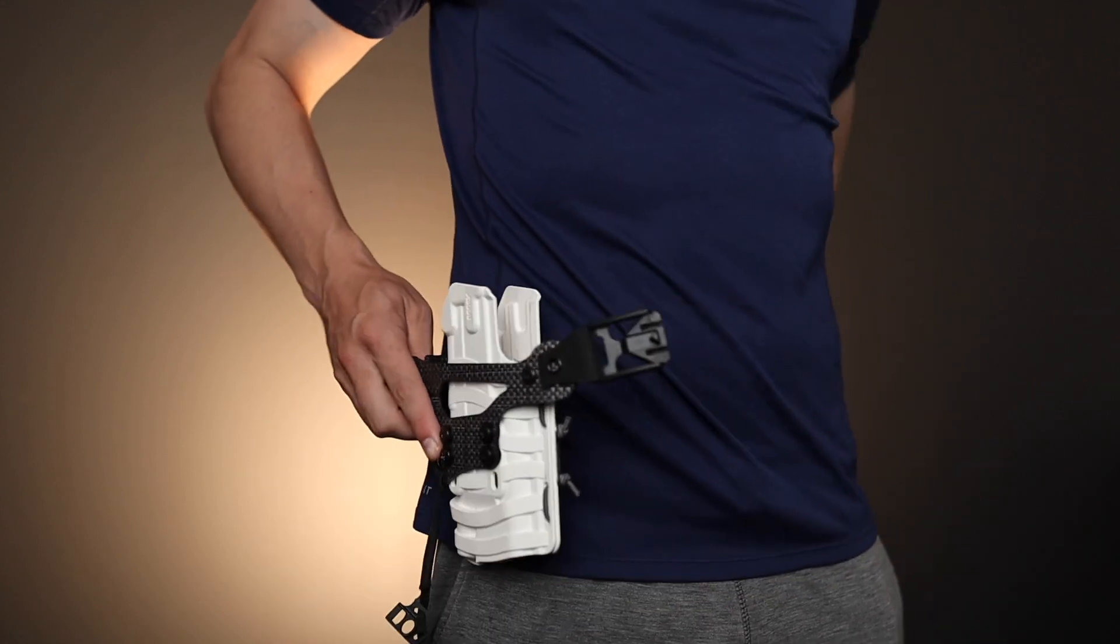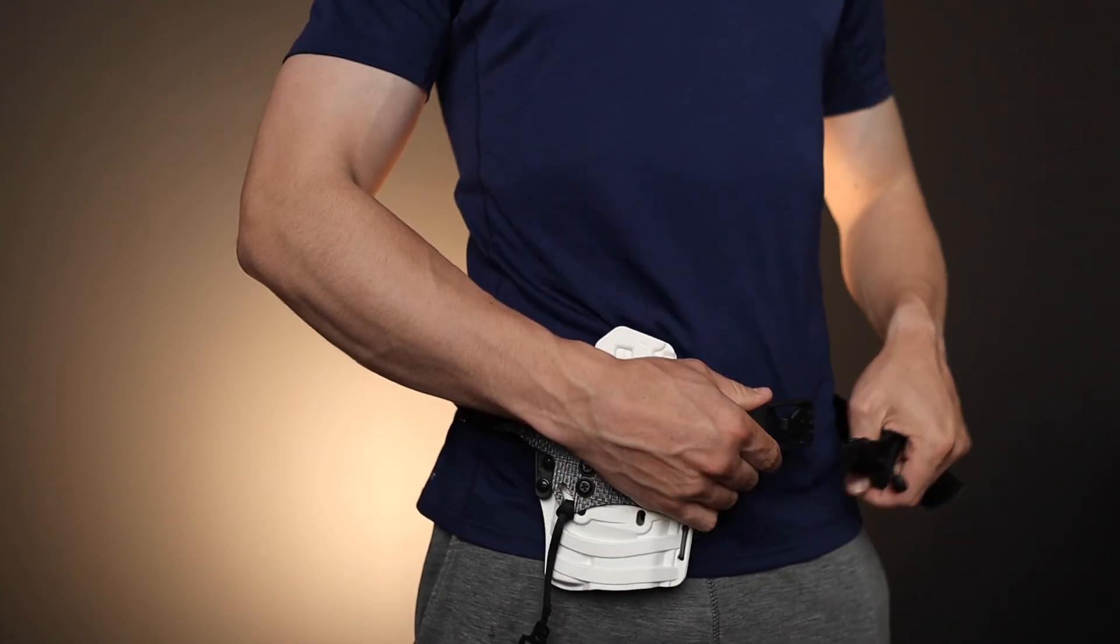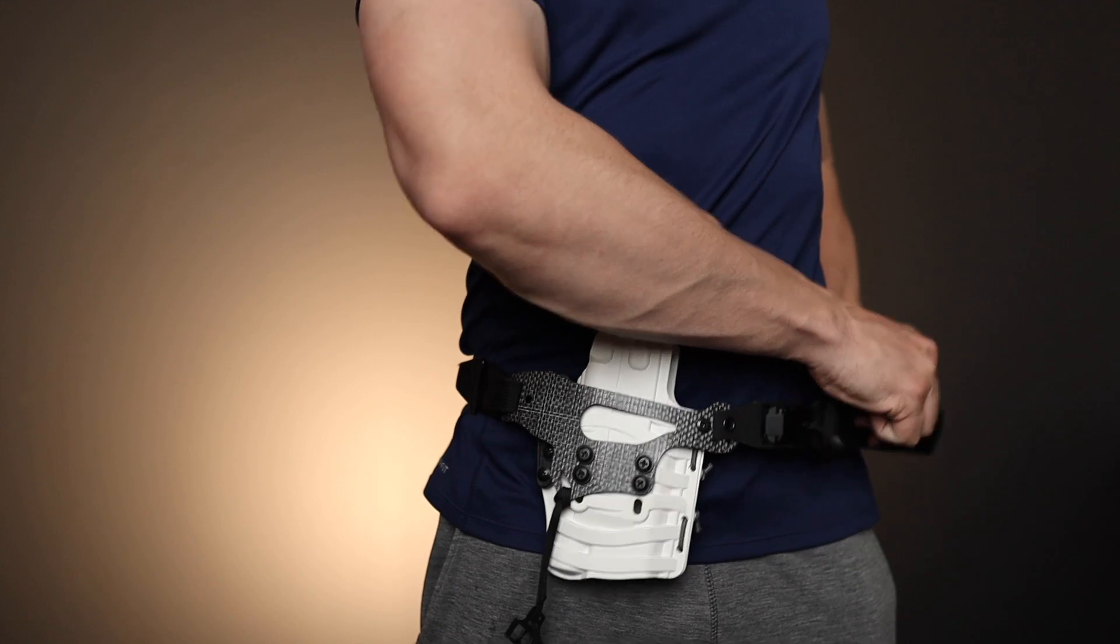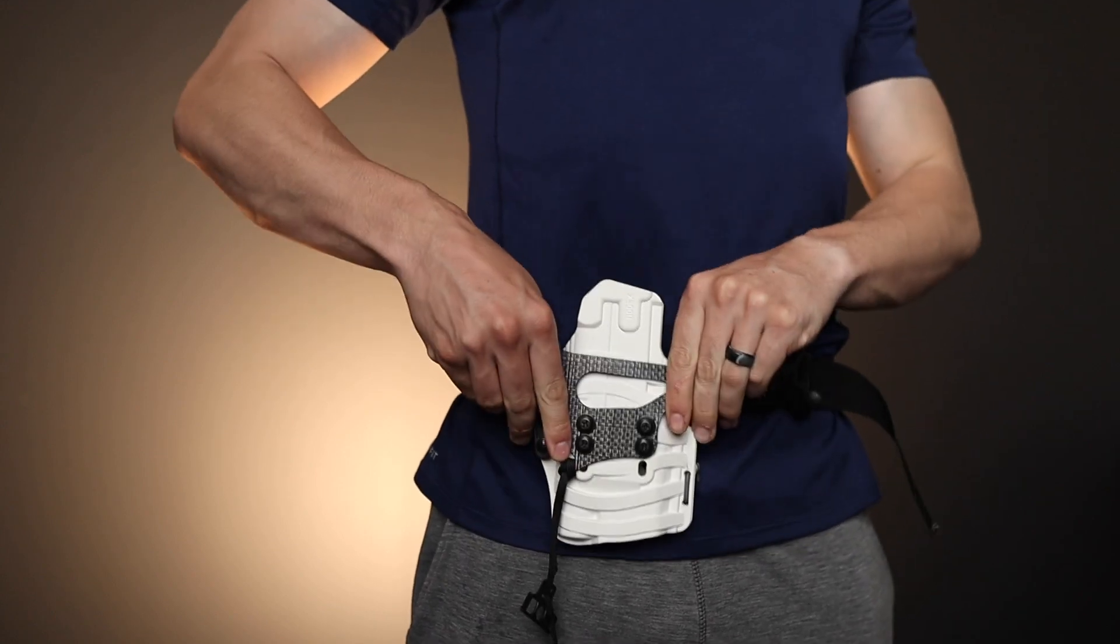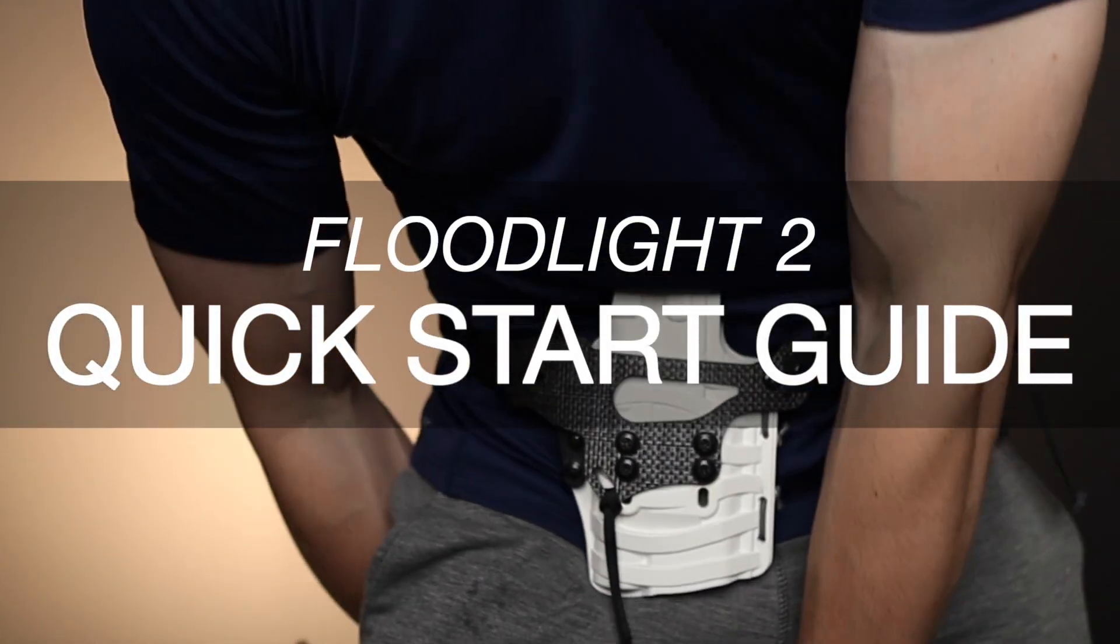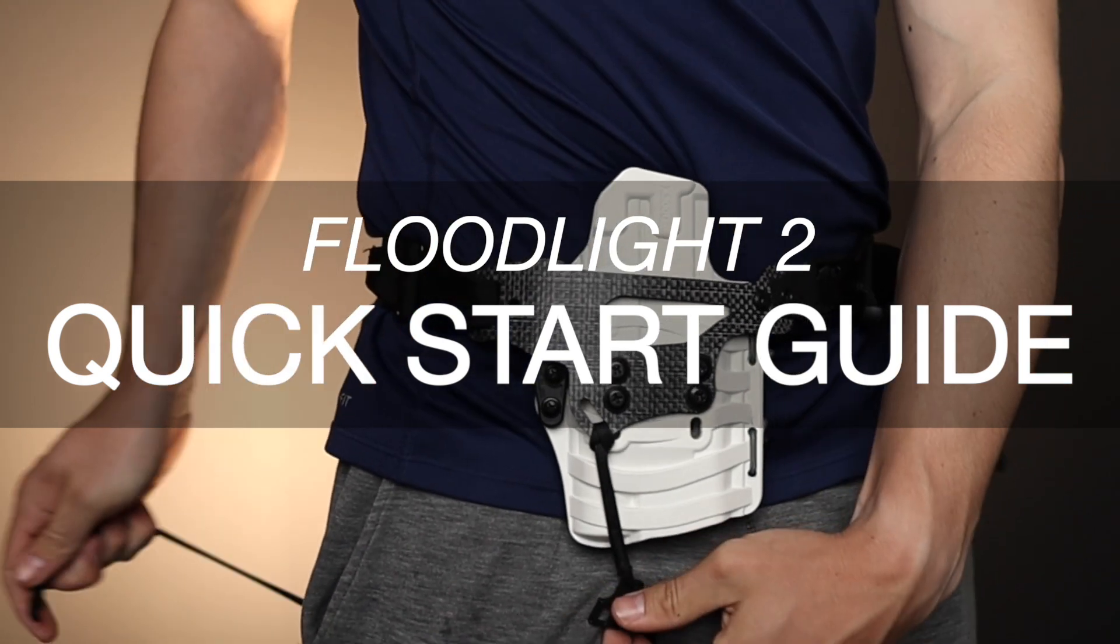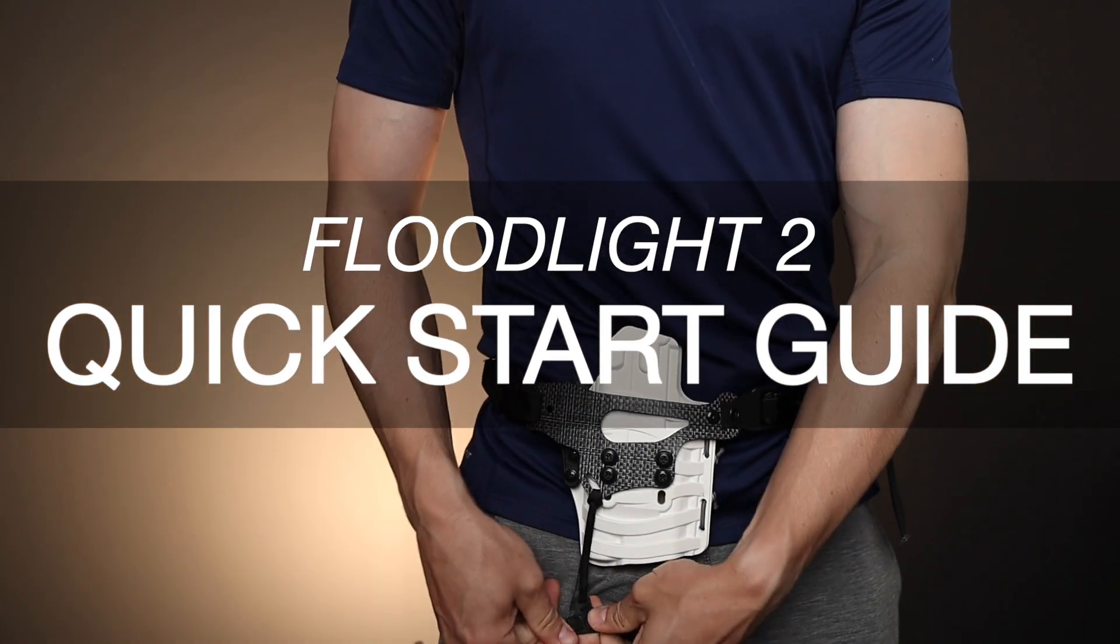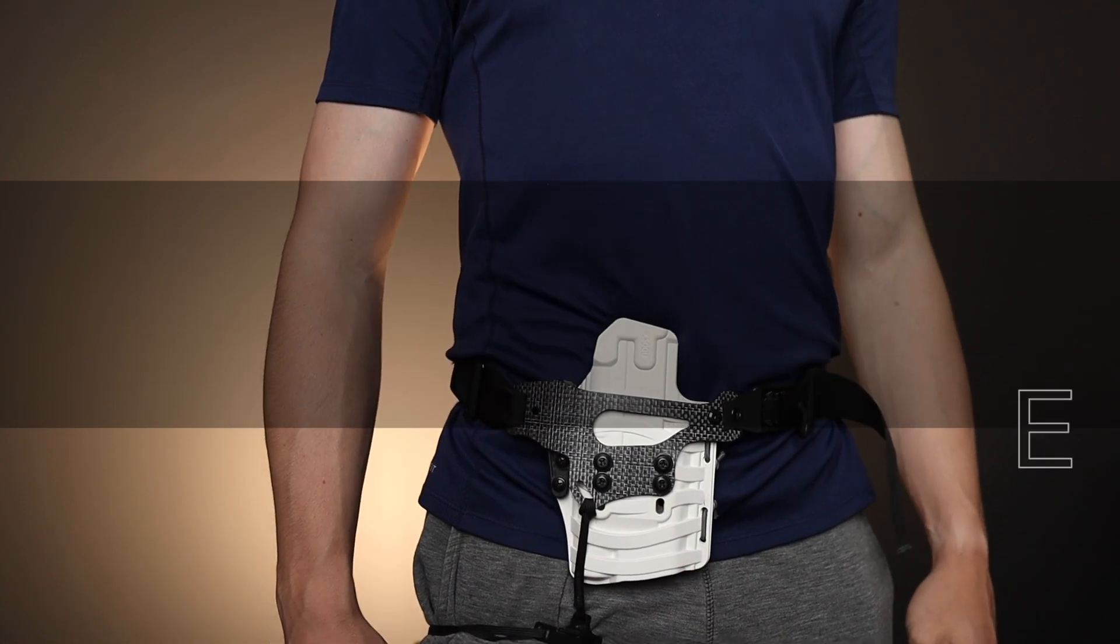Setting up and adjusting the Light Bearing Enigma Express properly is really important for how it's going to fit and perform with your gun. In this quick start guide, we're going to go over the important details for dialing in your holster retention and getting started with your Express.